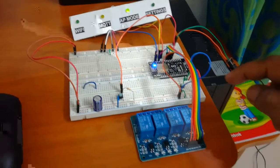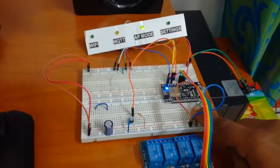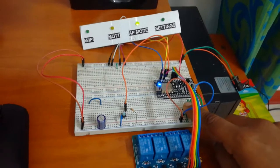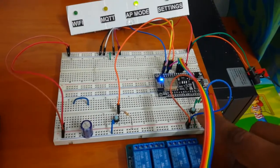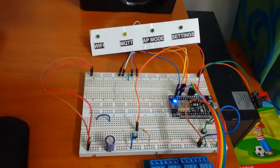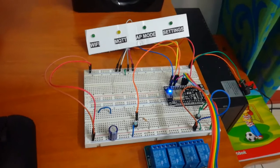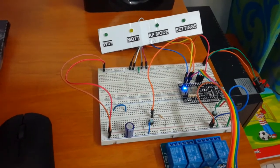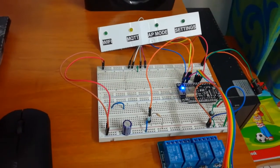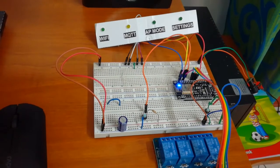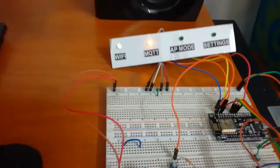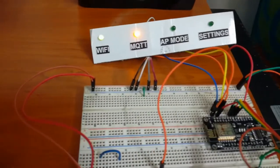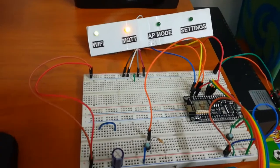After entering the new WiFi and MQTT broker details, we need to restart the device. So let's restart now and wait for a few seconds. Let's see where it establishes the connection with the WiFi router and MQTT broker. Yeah, WiFi is established and MQTT is also connected.